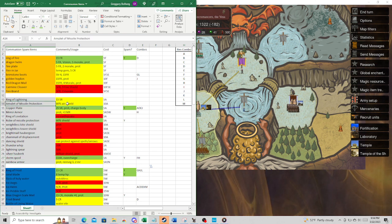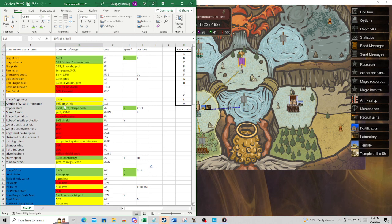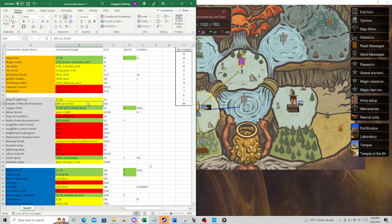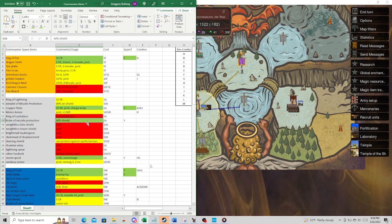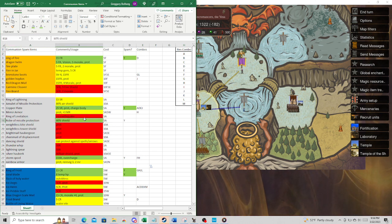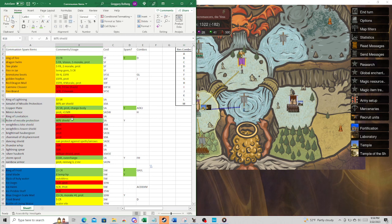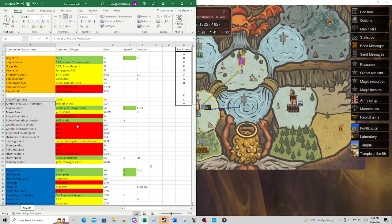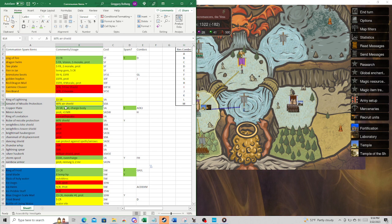Amulet of Missile Protection, it could be good. 80% air shield to block arrows. I mean, it's nice, but we have Robe of Missile Protection that does that for five. This is half price. Sure, this is a different slot, but you're going to be fighting over misc slots. That's kind of a problem.